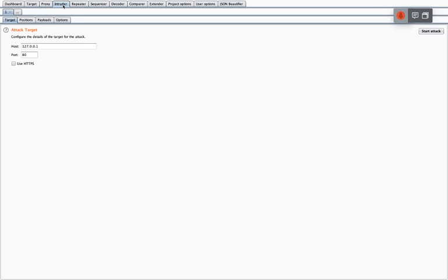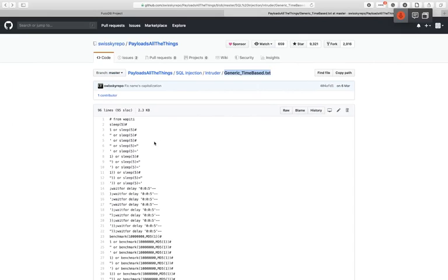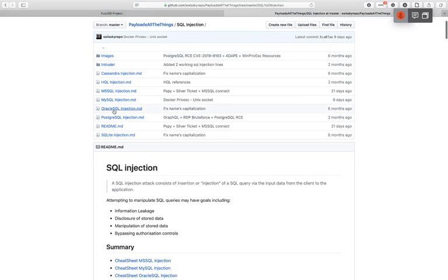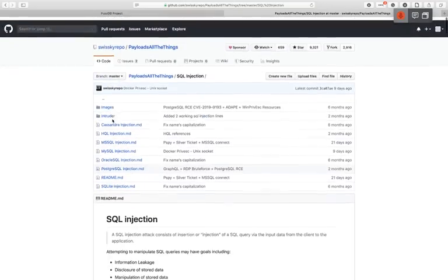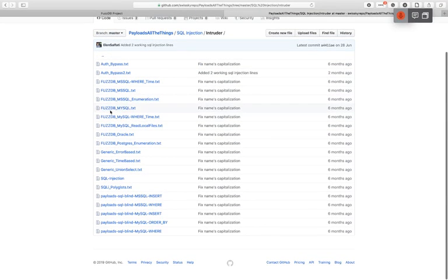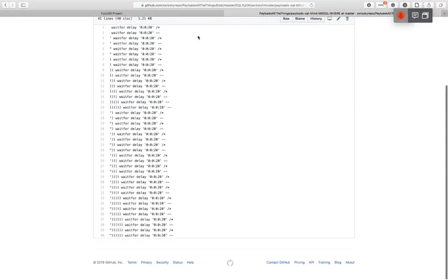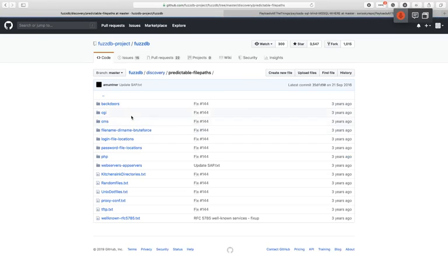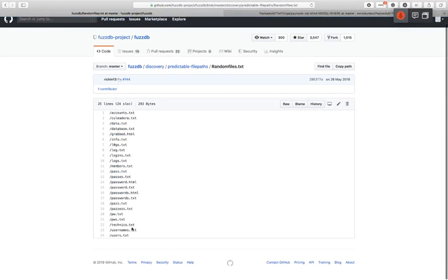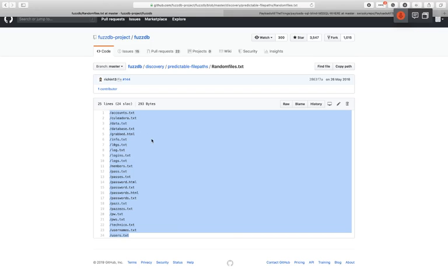The second major tool is Intruder, and what Intruder does is brute forcing — but not brute forcing passwords. If we look at payload lists like PayloadAllTheThings, we'll see there are so many different types of SQL injection — we can't test all of these manually. So we're going to use Intruder. Depending on what database we're targeting we have blind SQL injection payloads for different databases, and FuzzDB is very similar with things like predictable file path discovery.